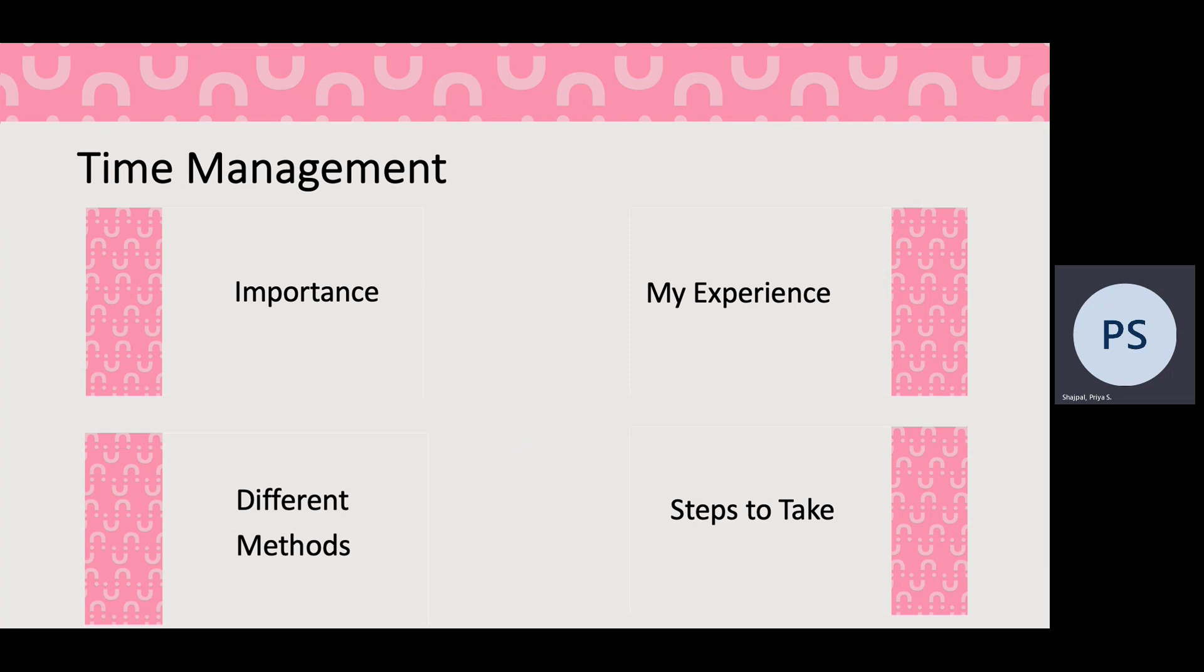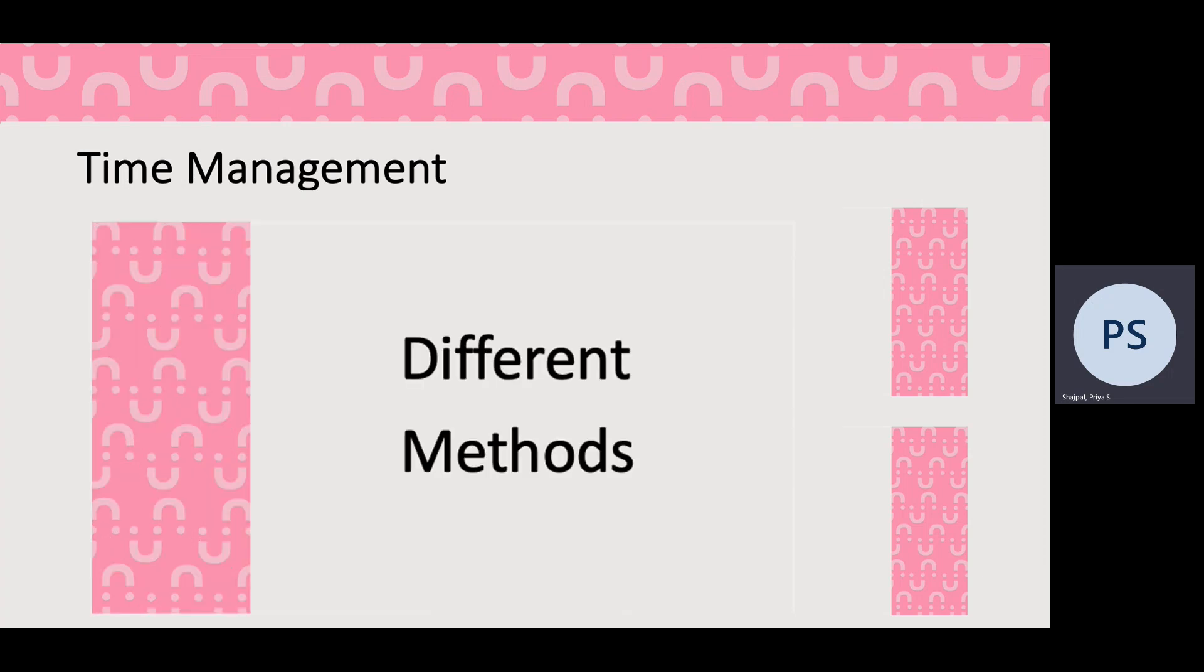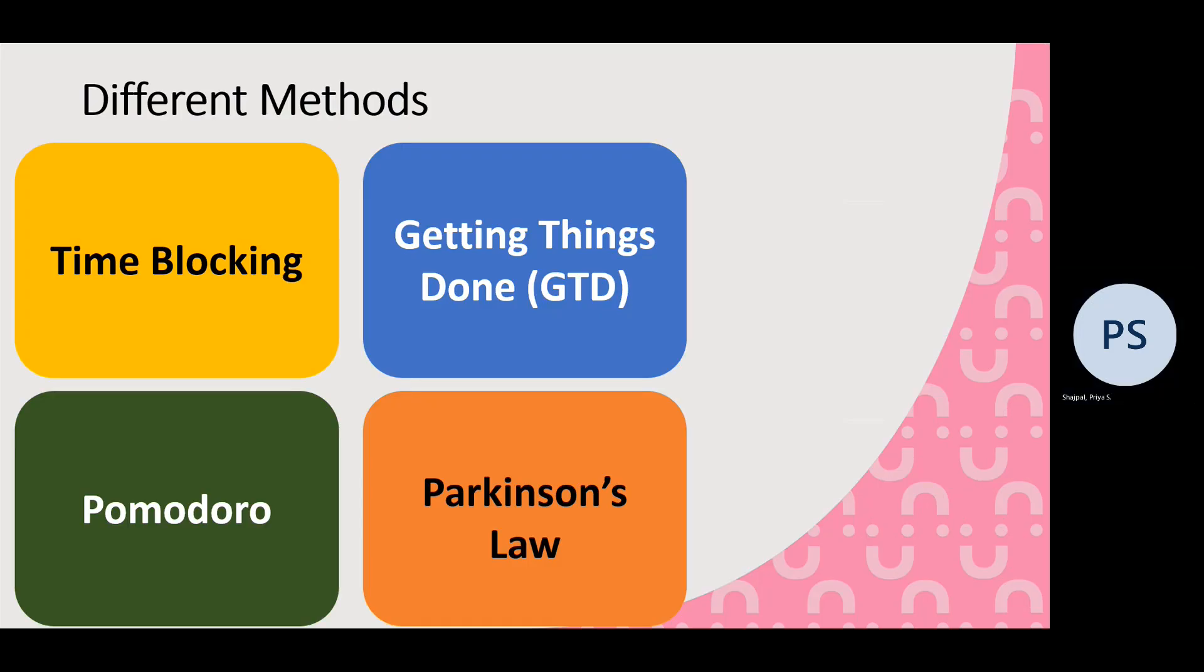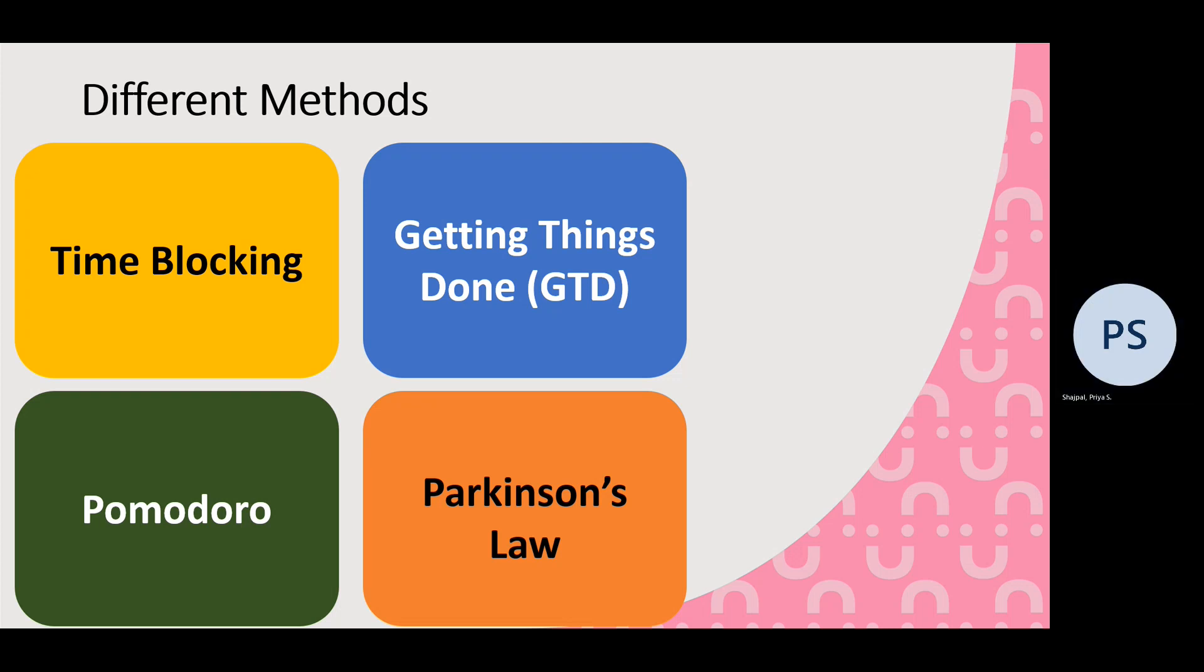So different methods you could consider for time management. Time blocking is the first method that I've covered on the handout that you'll be able to access. And then there's Getting Things Done, the Pomodoro technique which is quite a common one, and Parkinson's Law, which is technically not a method but it can be applied to time management.